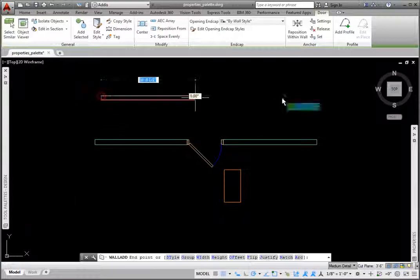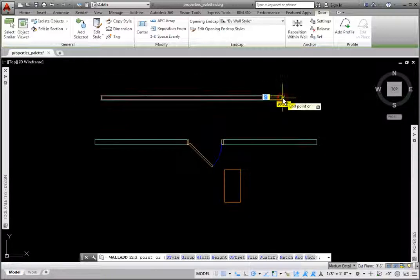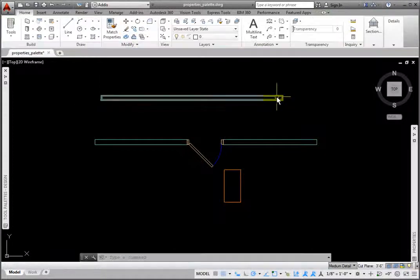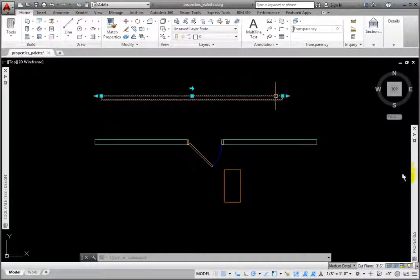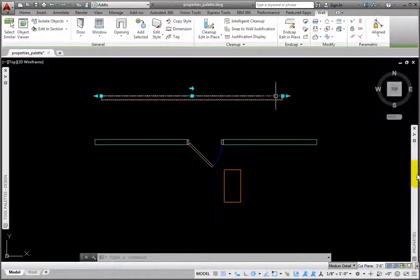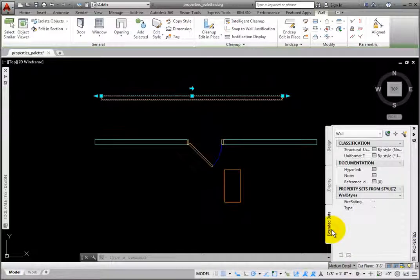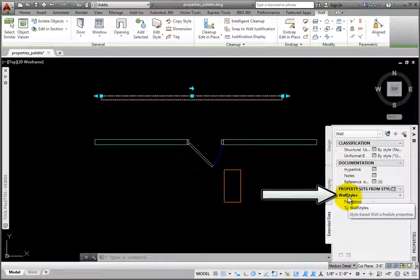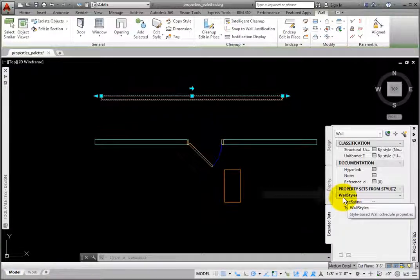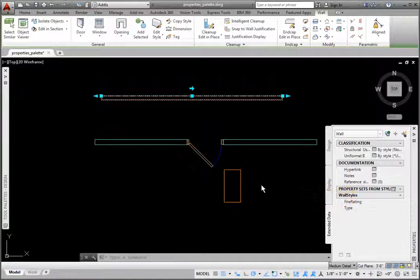Picking the wall, in the Properties palette Extended Data tab, in the Property sets from Style group, this wall style has the Wall Styles properties set added to walls as they are placed.